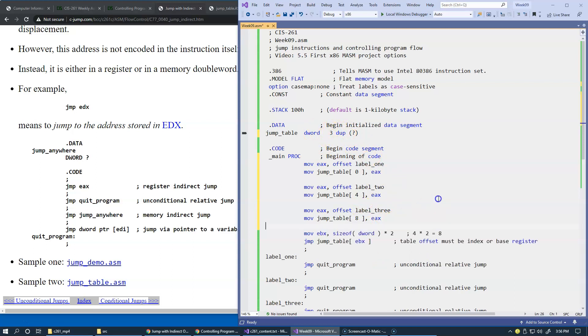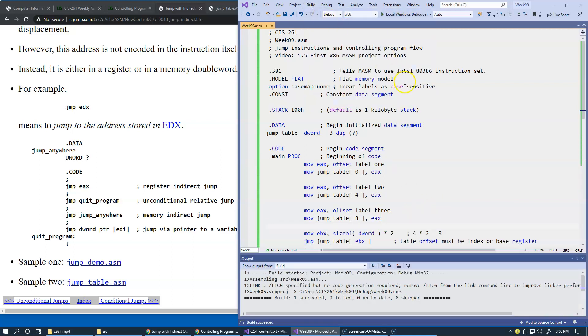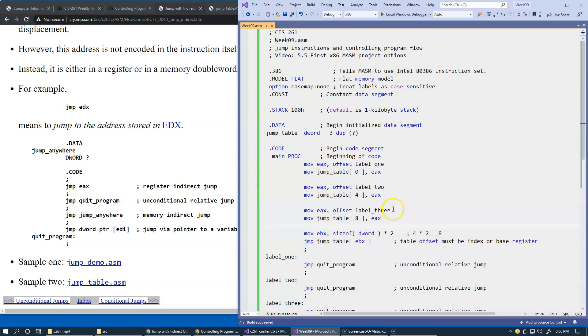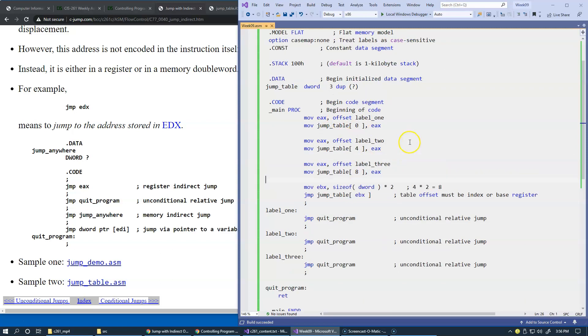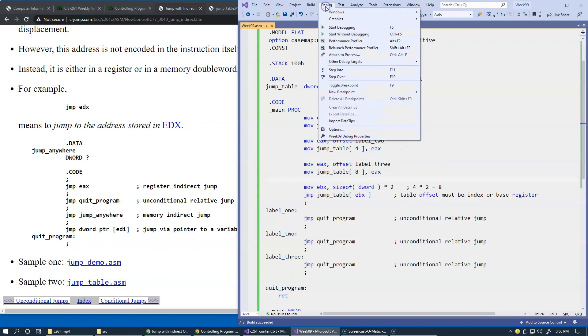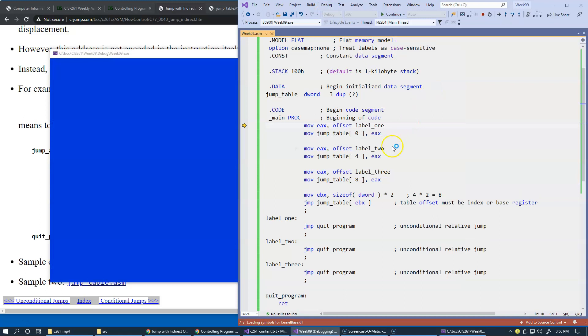So it assembles the code just fine. Let's step through this code very quickly. I'll use debug step into or F11. So here I'll just press F10 a few times. We should populate our jump table with locations of these three labels.